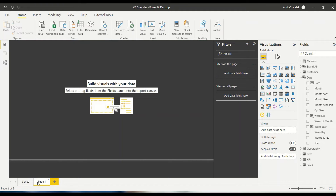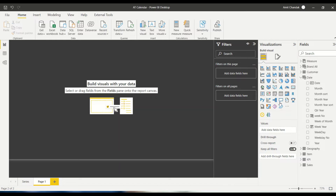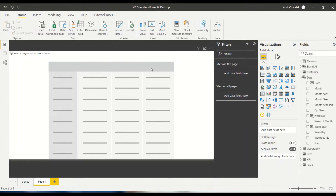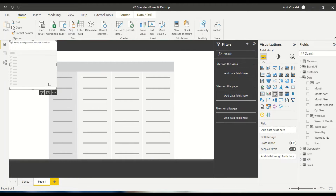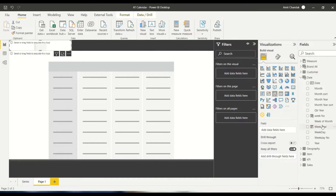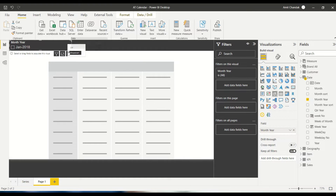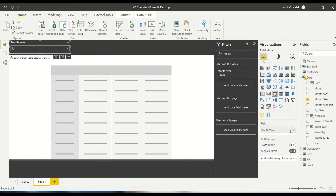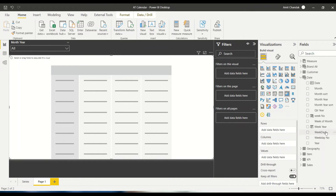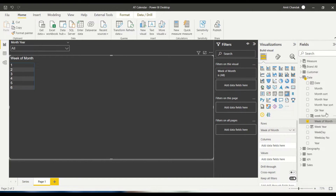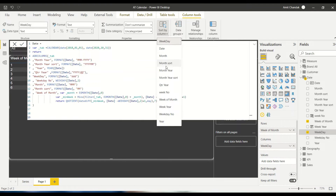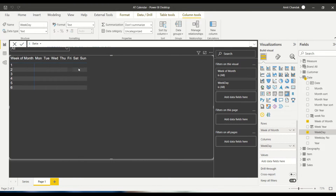Let's go to the visualization and add a new page. On the new page, let's add a matrix visual. I want slicers on top — because I don't want to see the calendar for all years, only one month. So I add the month-year field as a dropdown slicer. Then in the matrix, I put week-of-month on the rows and weekday on the columns. Weekday isn't sorted yet, so I set the sort column to weekday number.